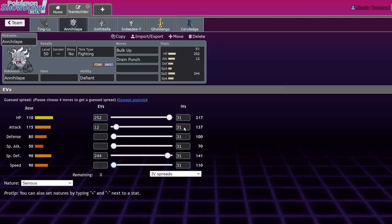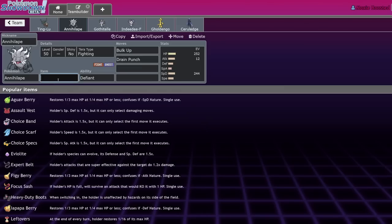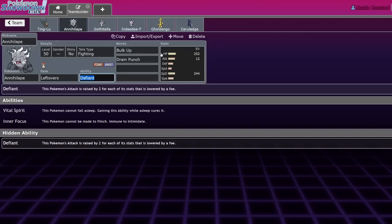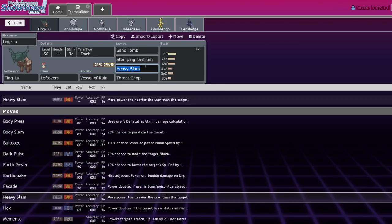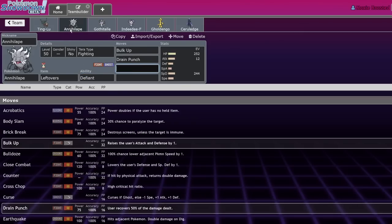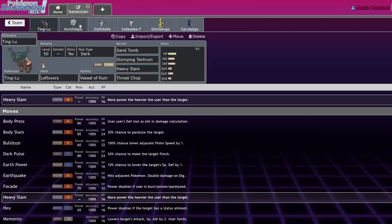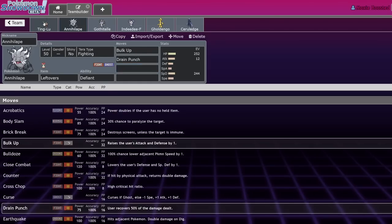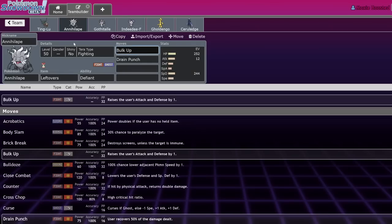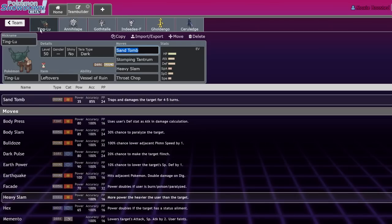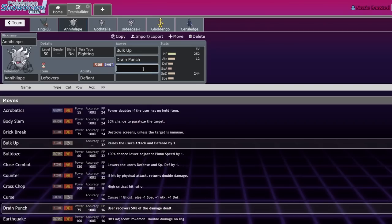Annihilape bulks up - it's a fat Pokemon that doesn't even invest in its attack stat a lot. They'll run Leftovers and just set up on you with Maushold. If your Maushold goes down and you're stuck with Annihilape on the field, if you have a Ting-Lu in the back that's not the worst thing ever. You're not going to drop to Moonblast from Gholdengo or Heat Waves from Chi-Yu.